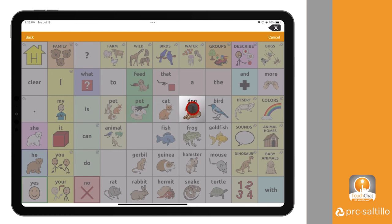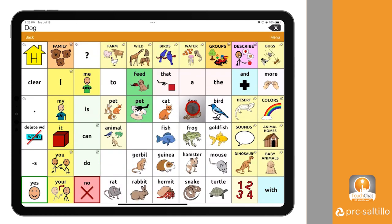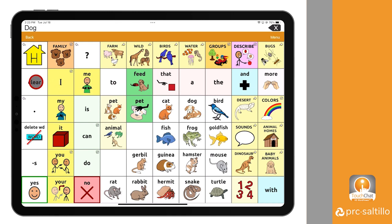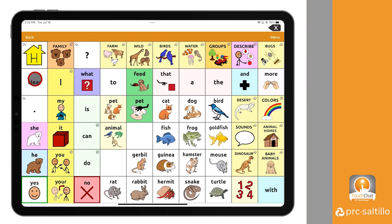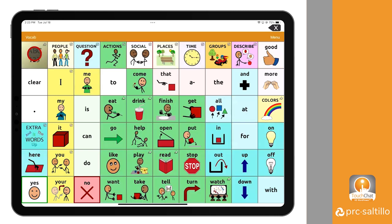Continue to select the highlighted icons until you get to your chosen word. Once you have found and selected the word you are searching for, all icons in the vocabulary will be visible again.